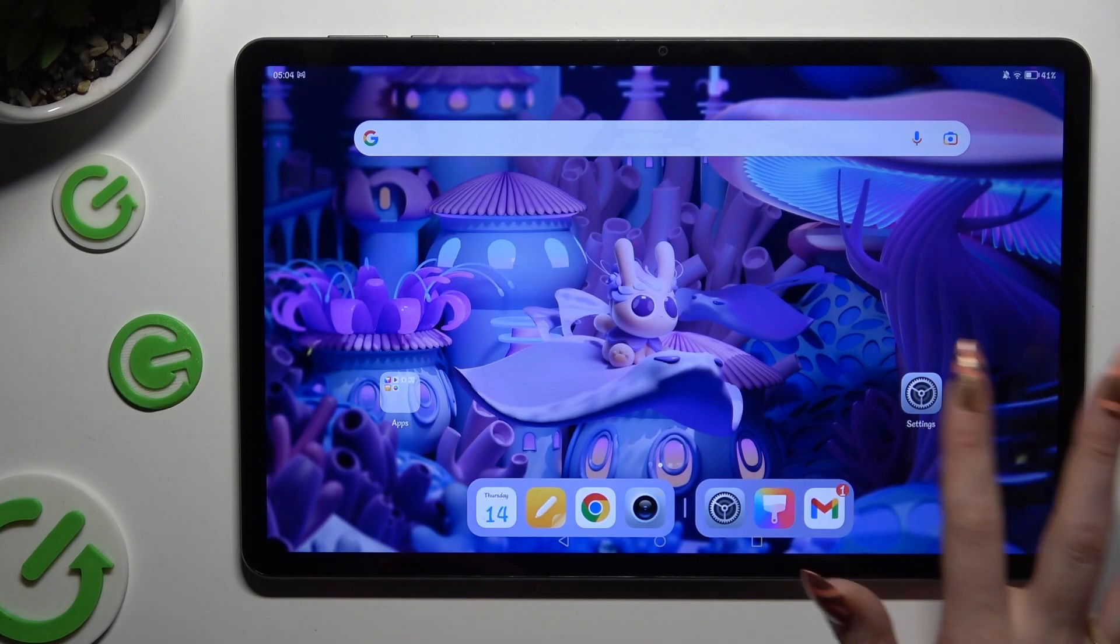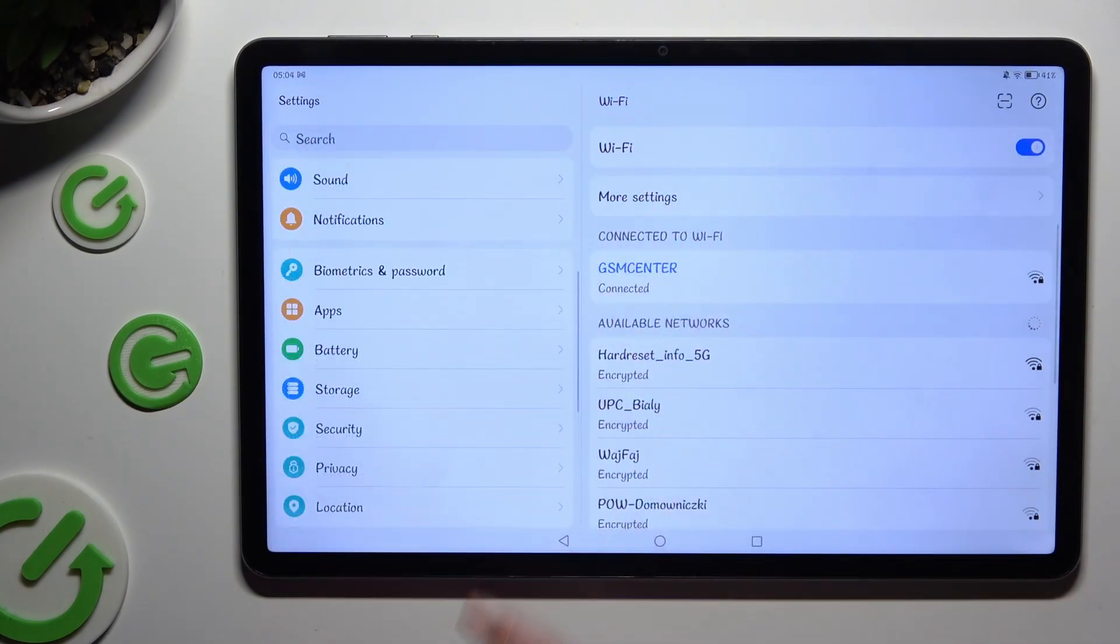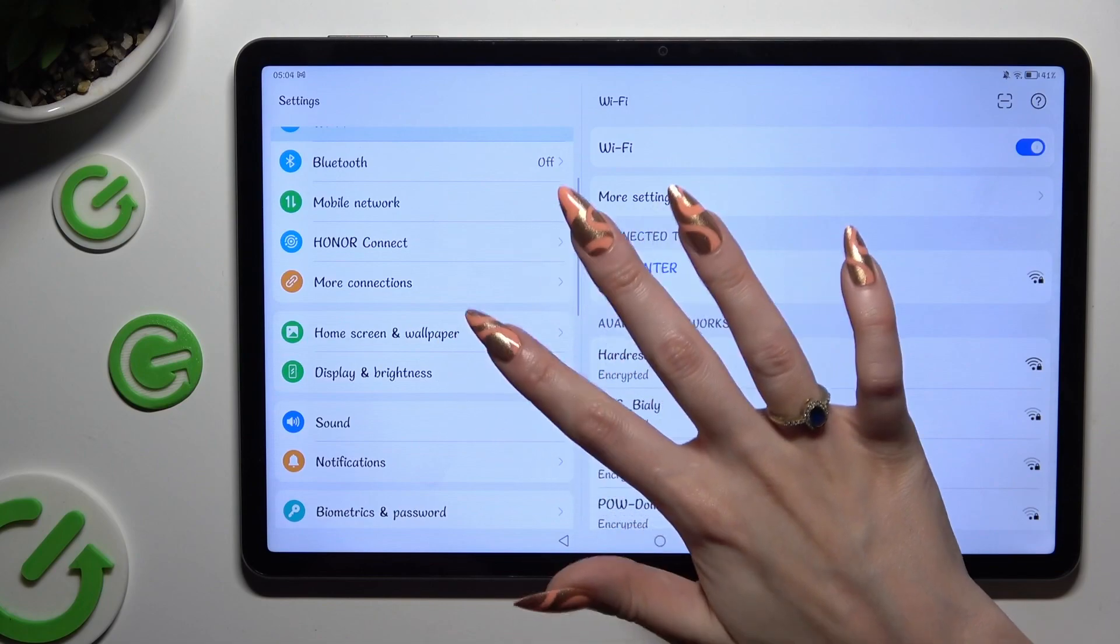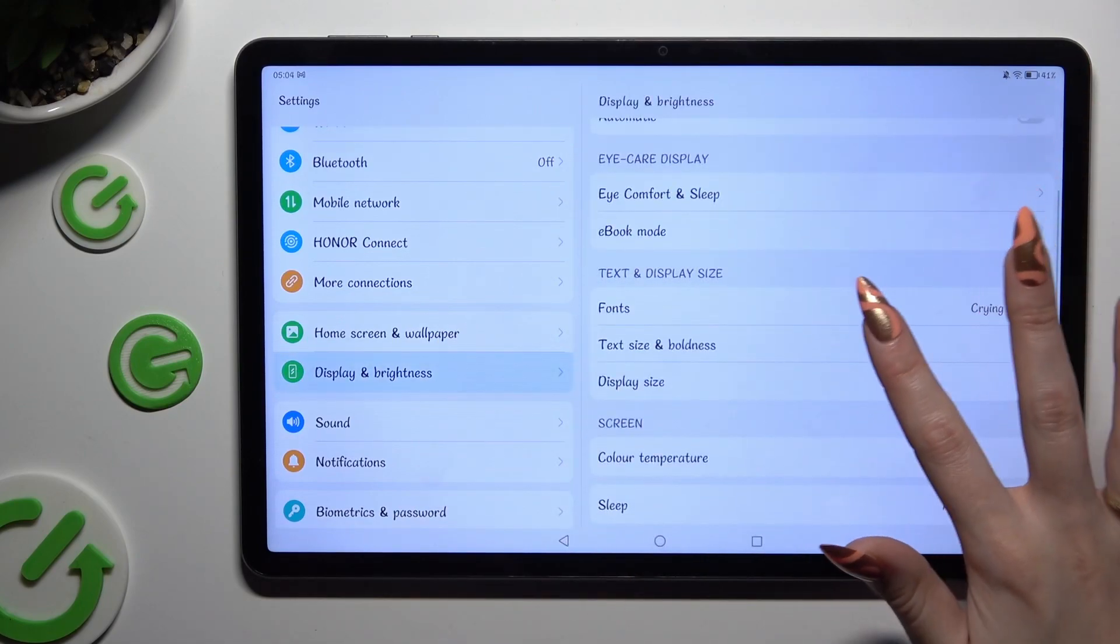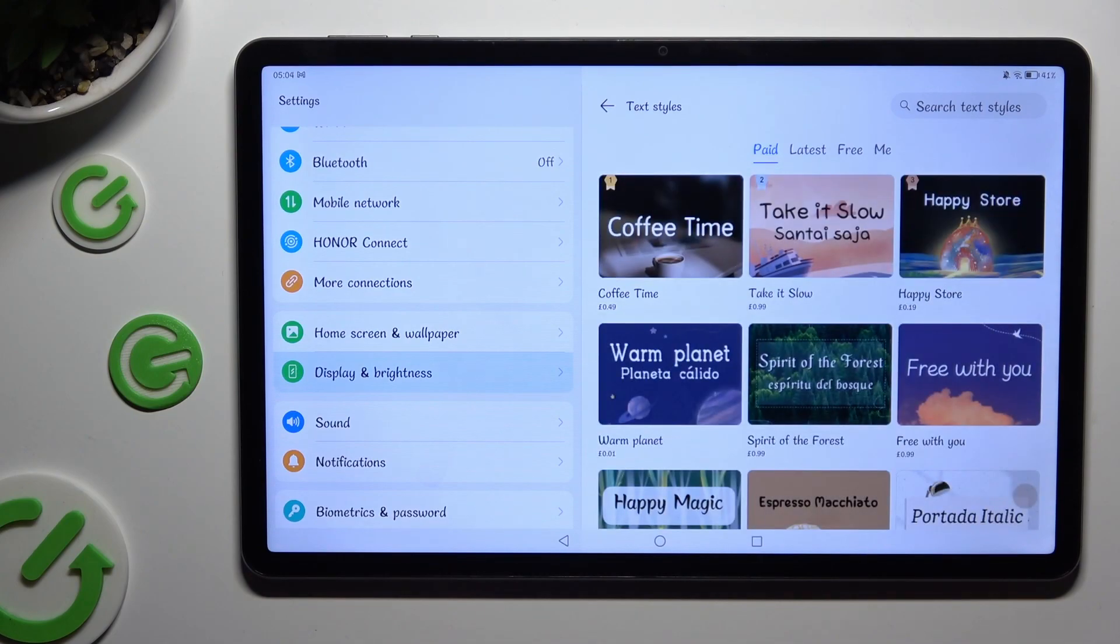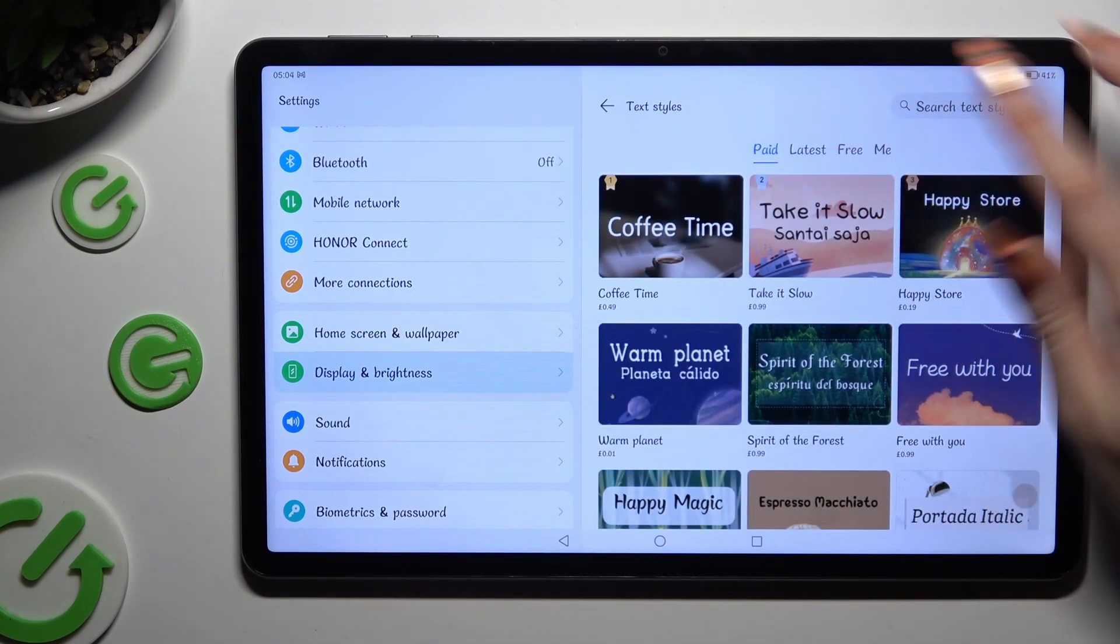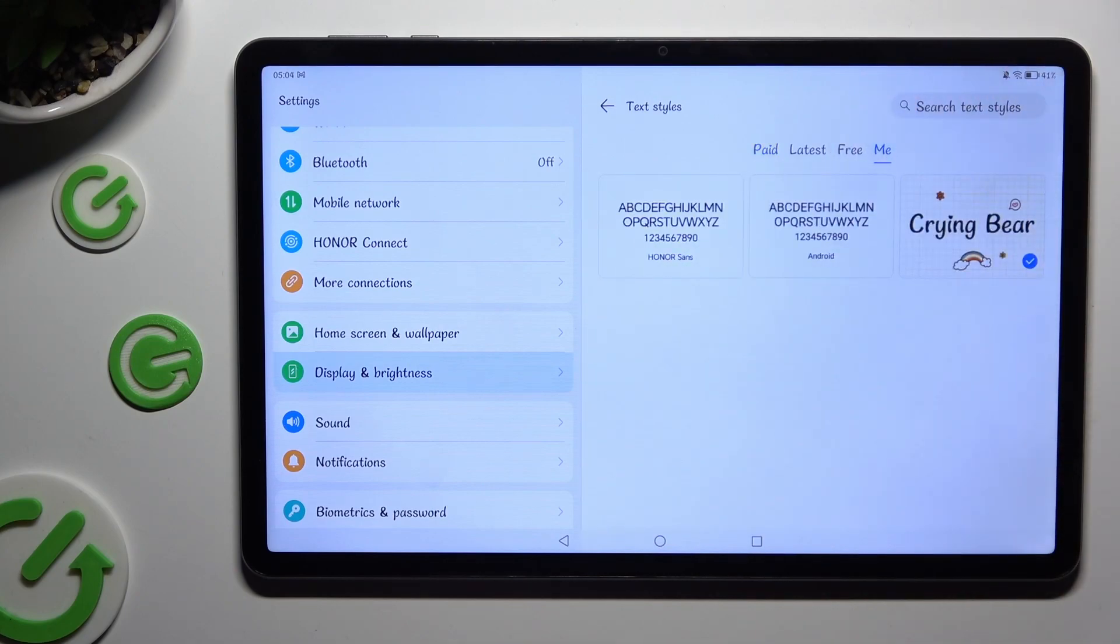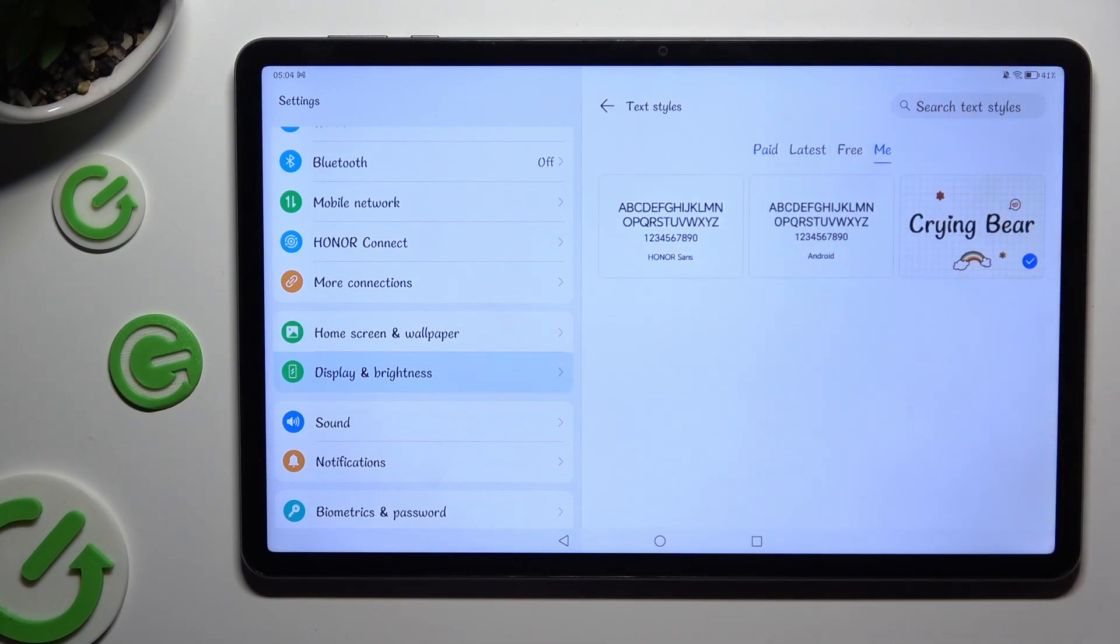If you want to go back to your default style, access exactly the same settings. But this time select the Me section next to the Free one, then click on Honor or Android font.